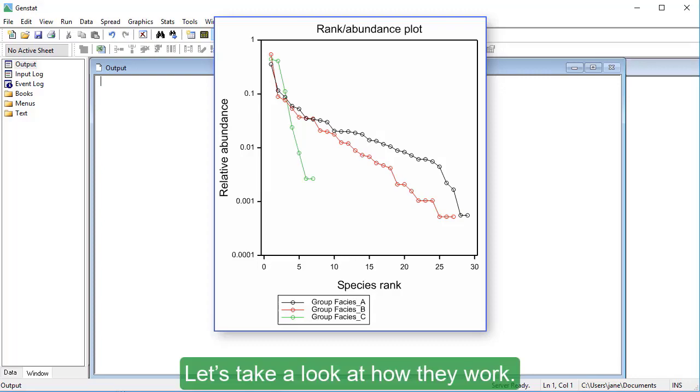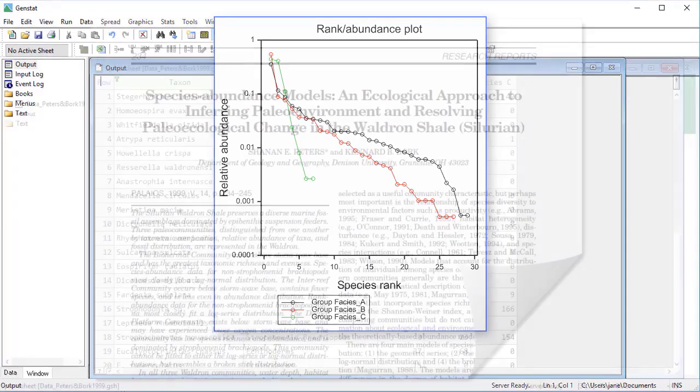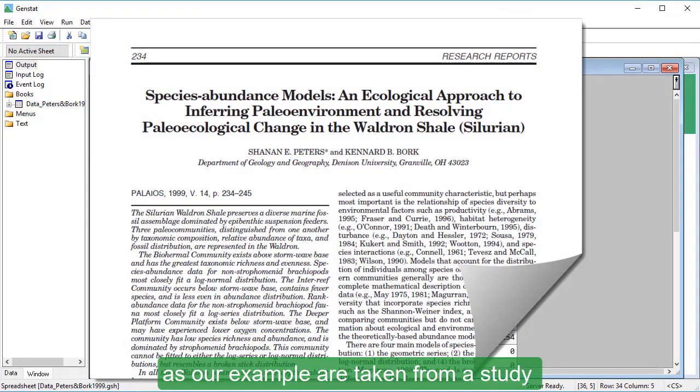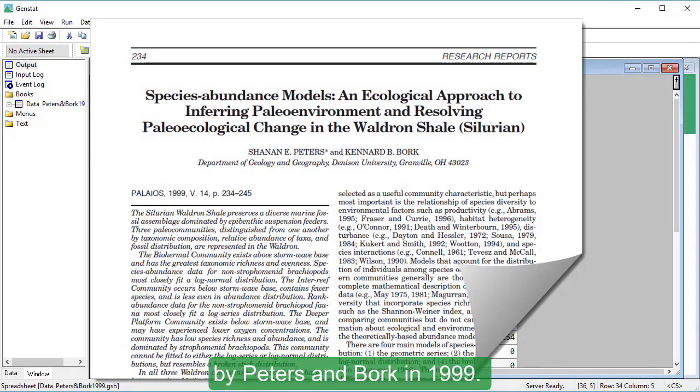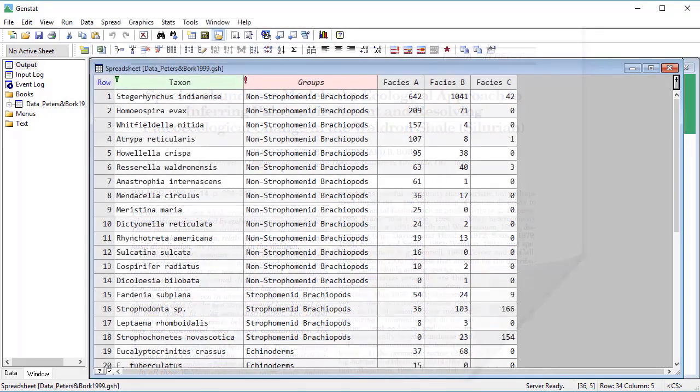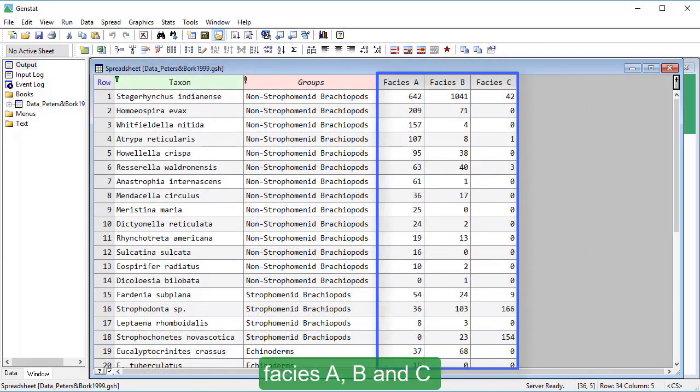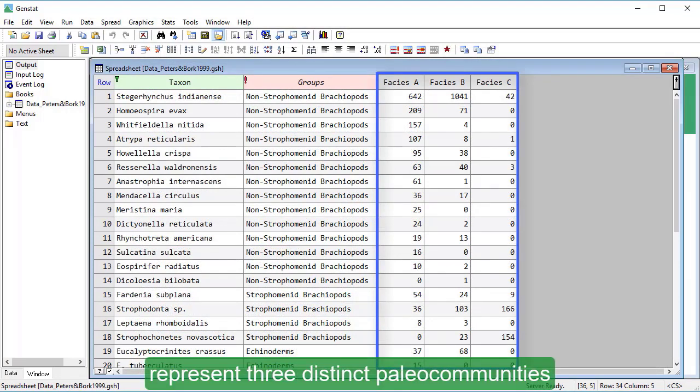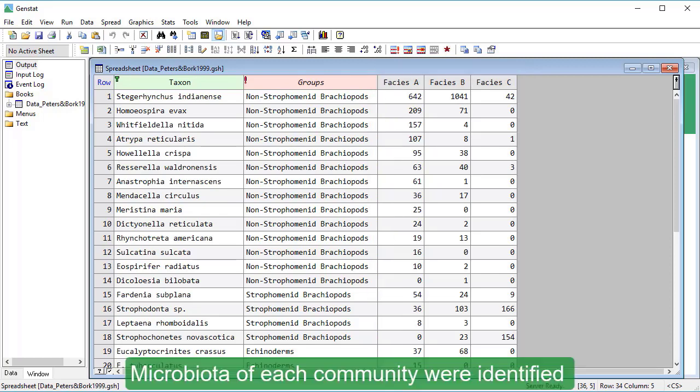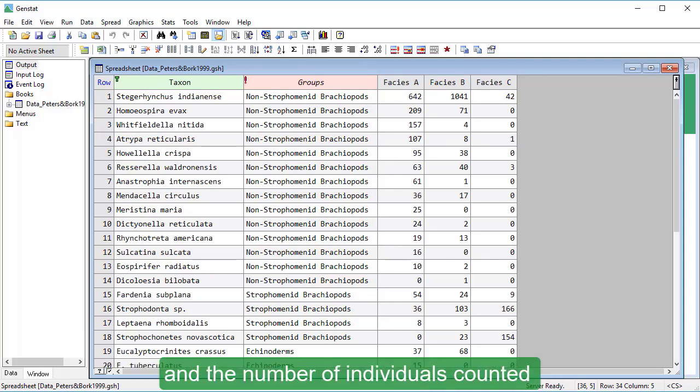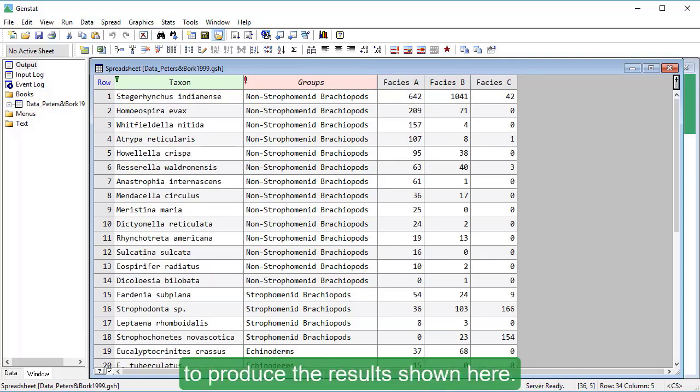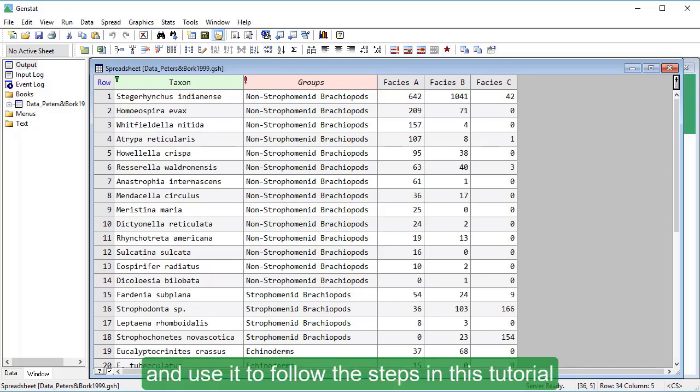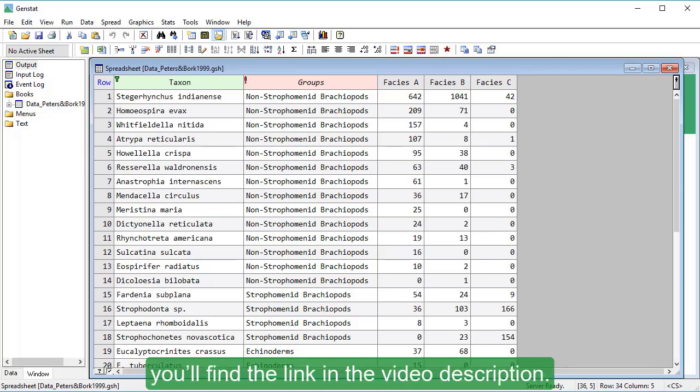Let's take a look at how they work. The species abundance data we're using as our example are taken from a study by Peters and Fork in 1999. These three columns, Facies A, B and C, represent three distinct paleo communities identified in the Waldron Shale, Indiana. Microbiota of each community were identified and the number of individuals counted to produce the results shown here. If you want to download the spreadsheet and use it to follow the steps in this tutorial, you'll find the link in the video description.